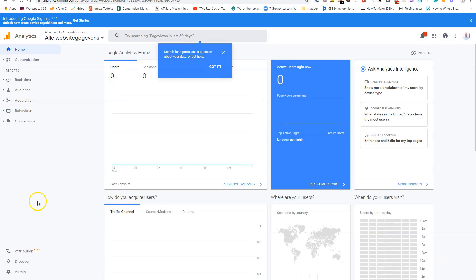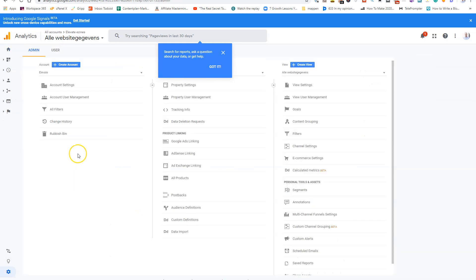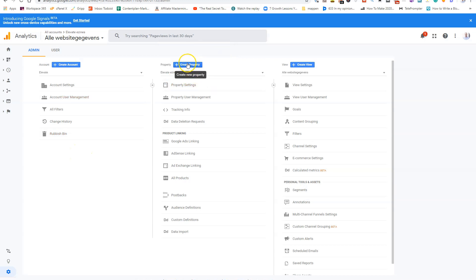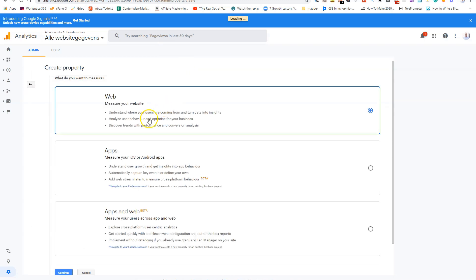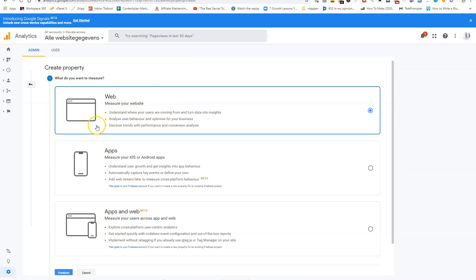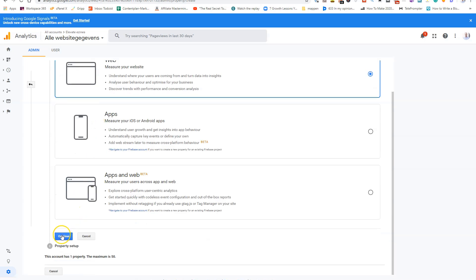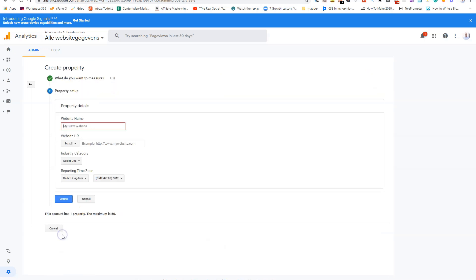So I'll open Google Analytics. What you do here on the left corner of your screen, you'll click on admin. And now you'll go in a property column, create a new property. And what you want to measure, you choose web. And on the button of the screen, you'll click on continue.